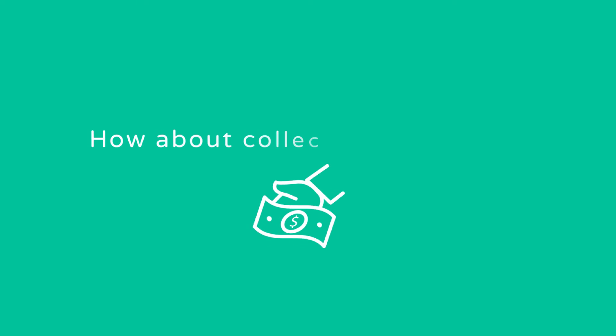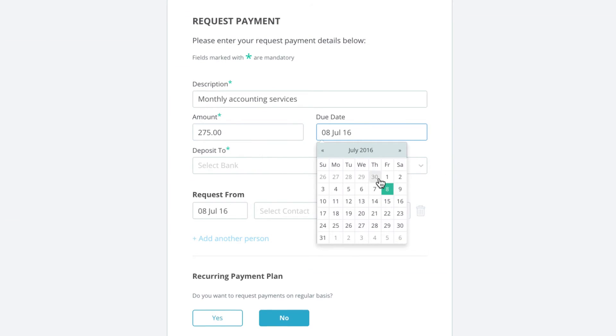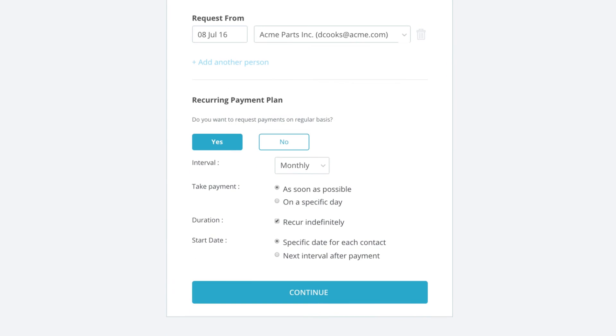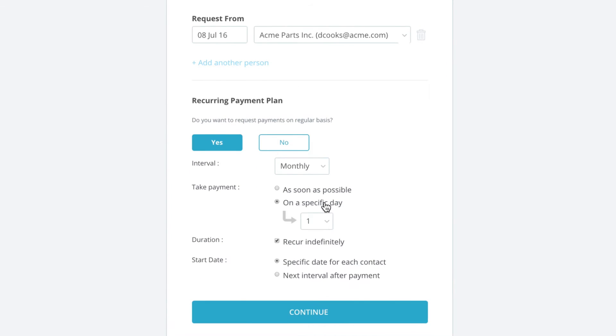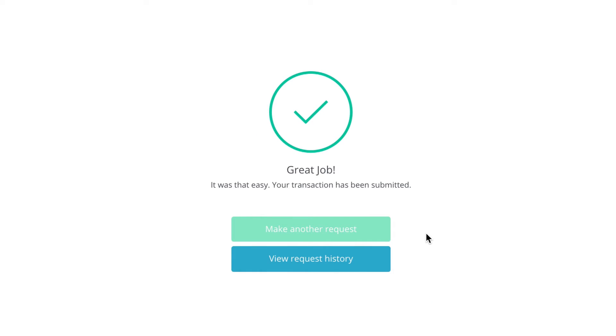And how about collecting payments? Pluto's built-in payment request option lets you easily collect the money you're owed. You can set up payment plans or recurring payments all on the same platform.